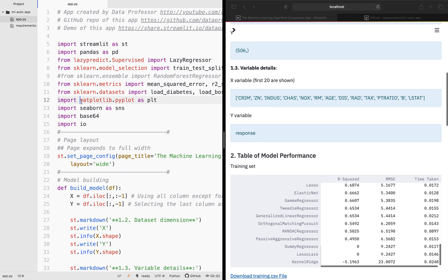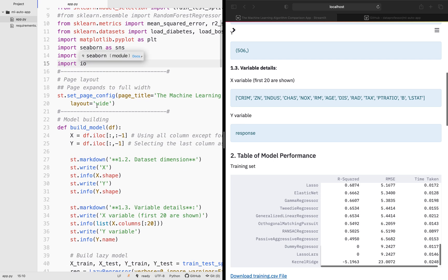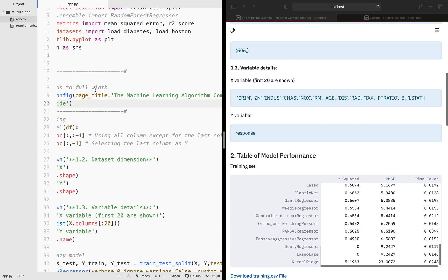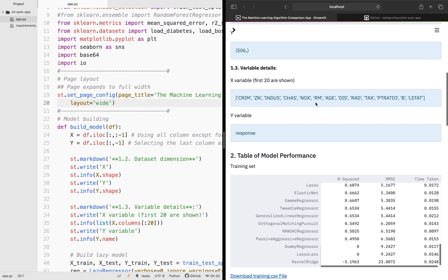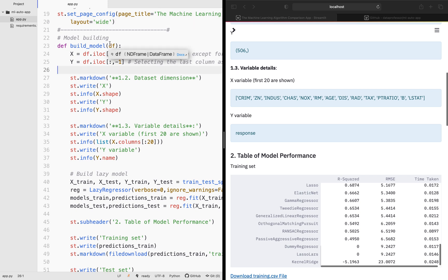For plot making we're using seaborn, and matplotlib is used for customizing the plots prior to saving. The base64 and IO libraries are used for encoding the plots to allow the user to download them. The page configuration sets the title to 'Machine Learning Algorithm Comparison App' and the layout to wide, expanding to the full width of the page. In a prior video I showed how to build more than 30 machine learning algorithms using the lazy predict library — links to that video will be in the description.